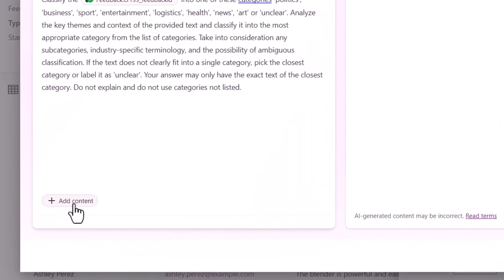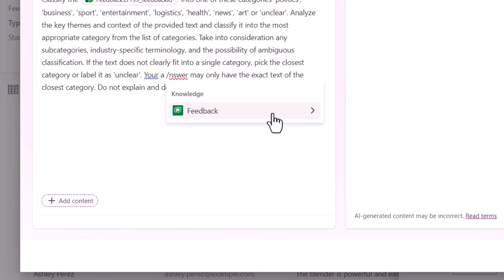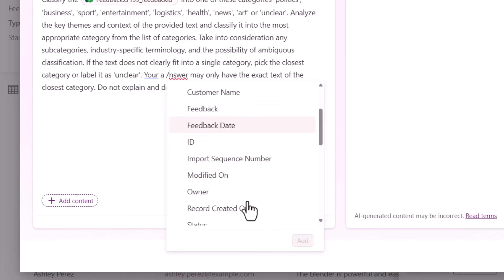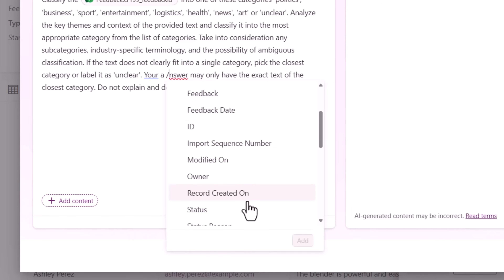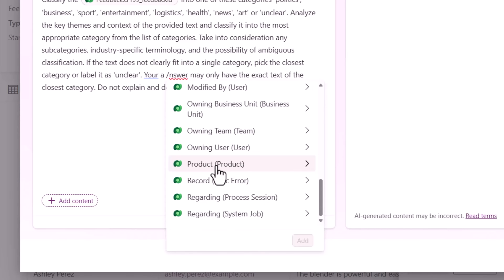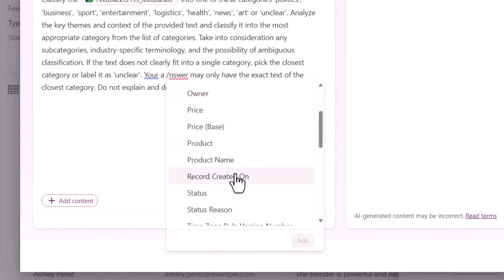While providing the instructions, you can also give knowledge. That knowledge will come from the same table in which you are creating the prompt column — in this case, my feedback table. It will list out columns that I can select and provide as a reference to my instruction. Additionally, it will also show all the related columns. Feedback is related with the product table, so I can even pick columns from my related table and provide that as context to my instruction.